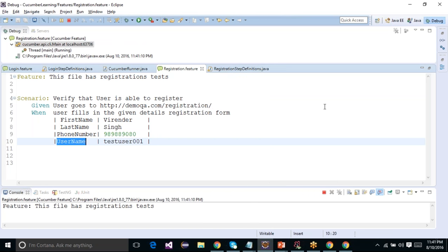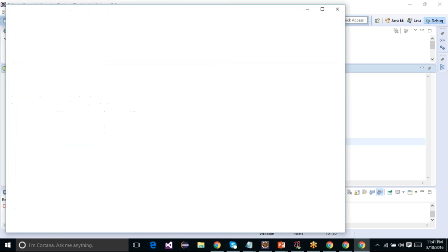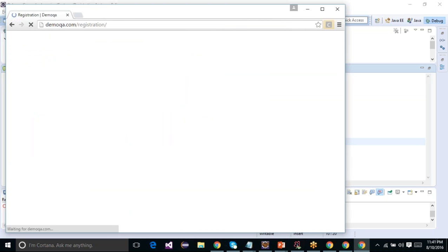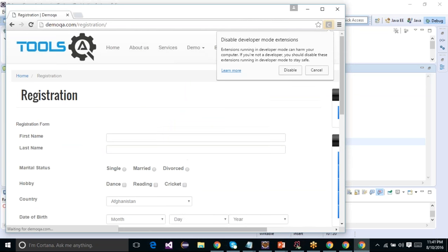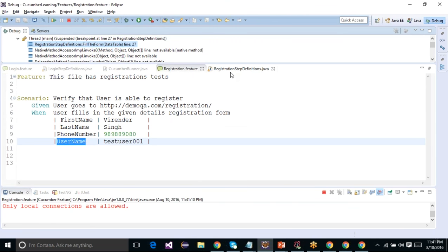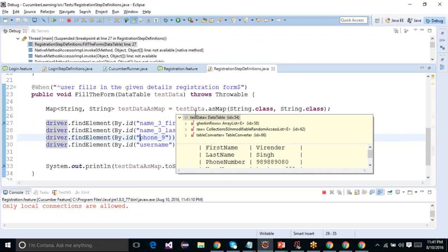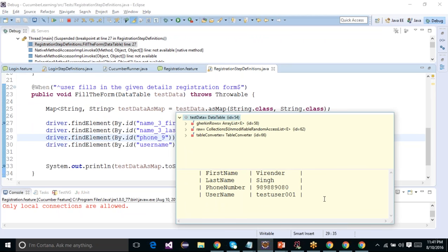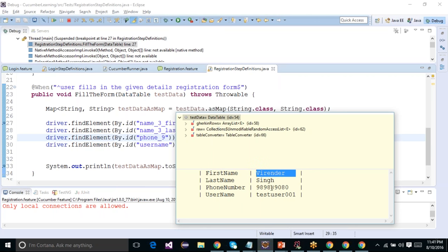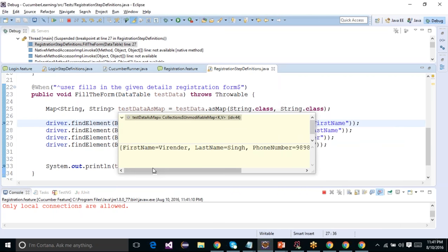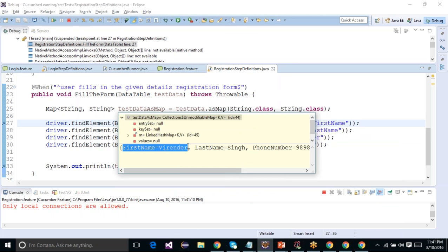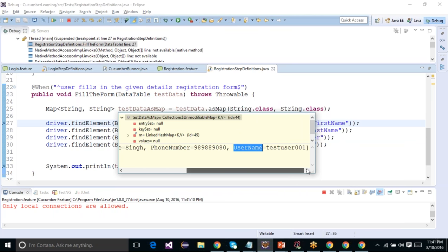Let's put a breakpoint and debug the Cucumber feature. It opens Chrome, navigates to the registration page, and stops at the step definition. You can see the test data has appeared as a two-dimensional structure — first name with value, last name with value, phone number with value. We then interpreted this as a map, and you can see it has been converted into a key-value mapping: first name has Virender, last name has Singh, phone number and username have their respective values.